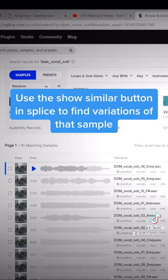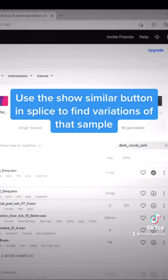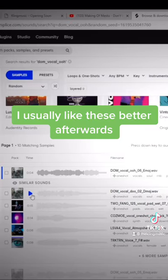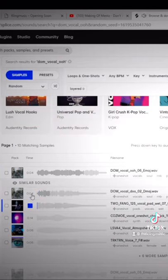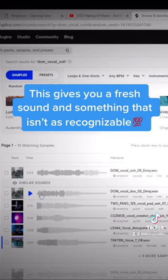I recommend taking this a step further by clicking on Show Similar Sounds over here. This will pull up a few sounds that sound exactly like that one, but just a little different. And in my opinion, they usually sound better too. This is great if you want to use a sample like theirs, but with a small variation, making it more unique to yourself.